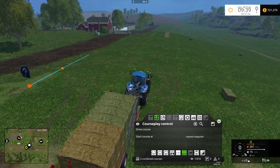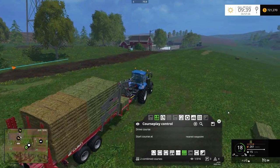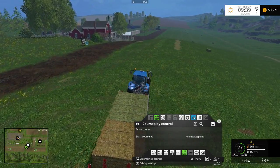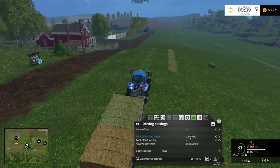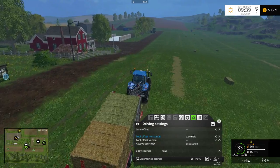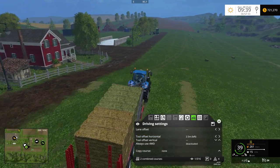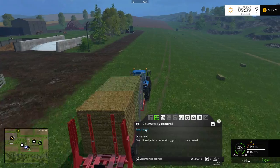In this case I'm just going to set it to nearest waypoint because I already collected a few bales up here. One of the things you want to make sure you do is set the tool offset to about 2.5. You may need to adjust a little bit depending on how the baler reacts.